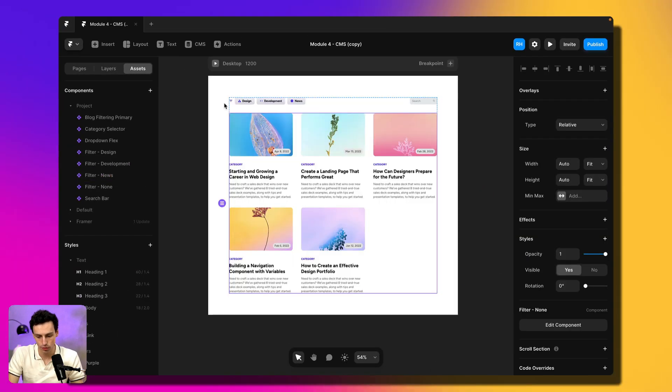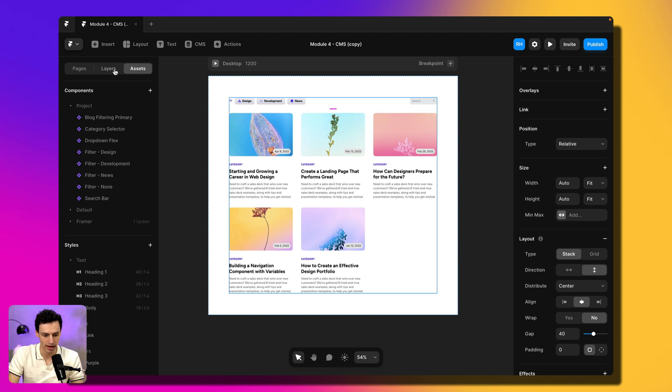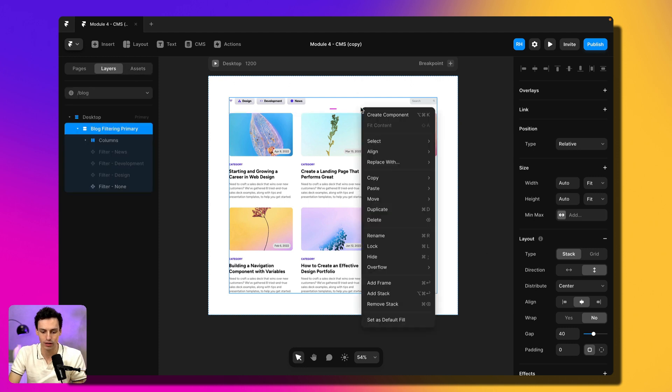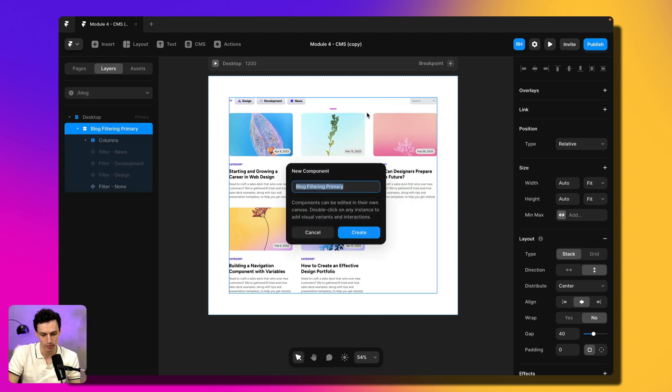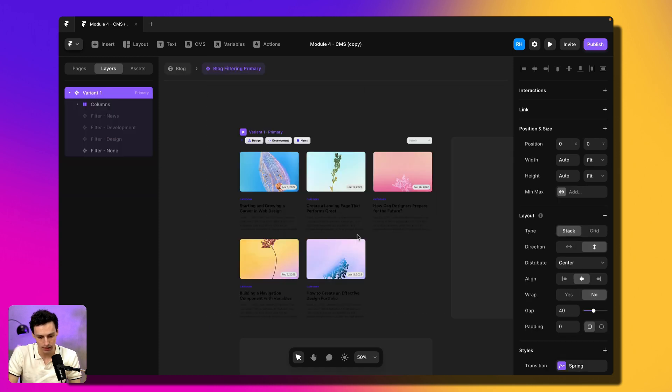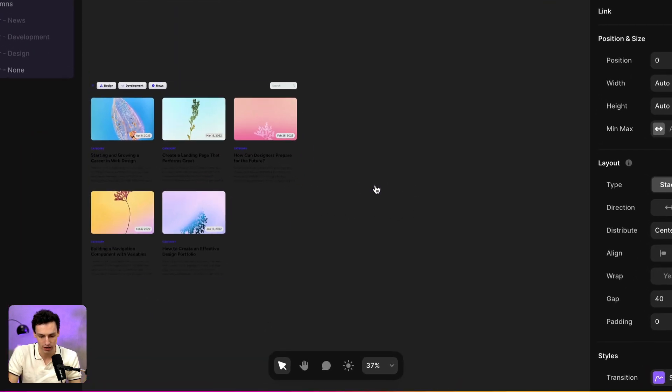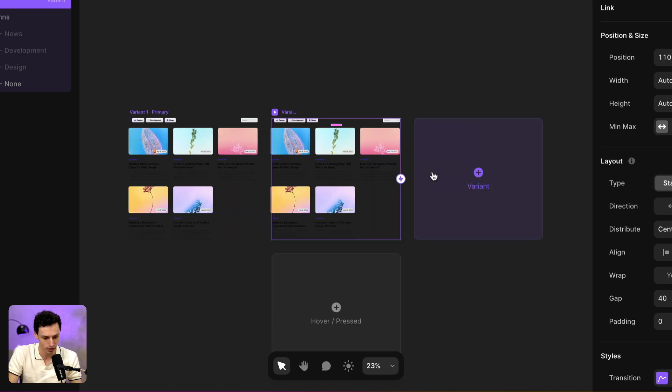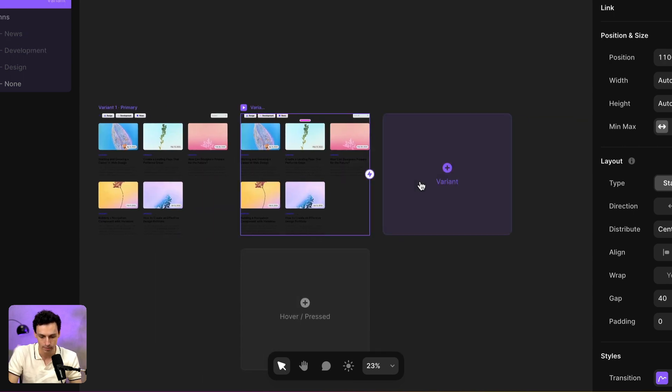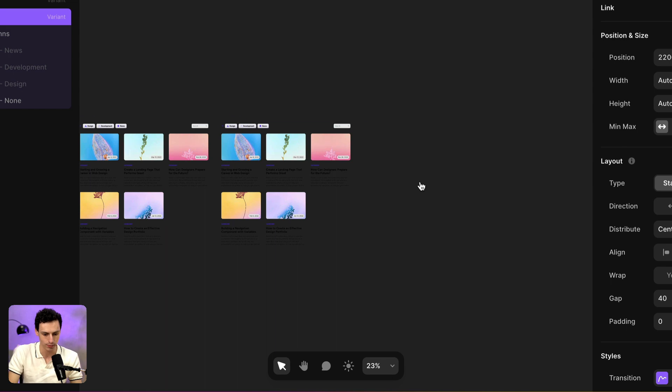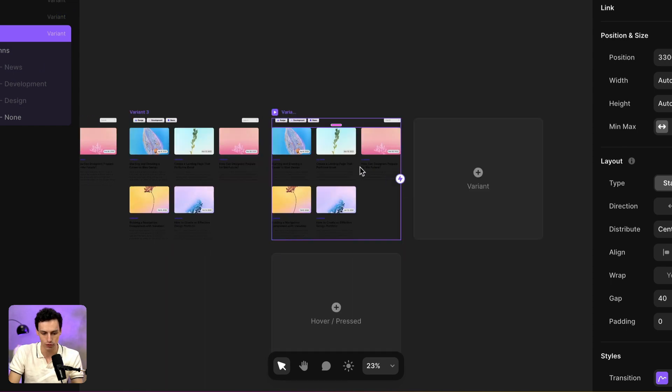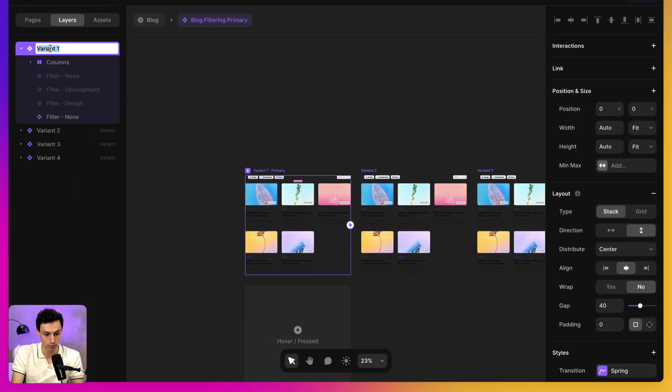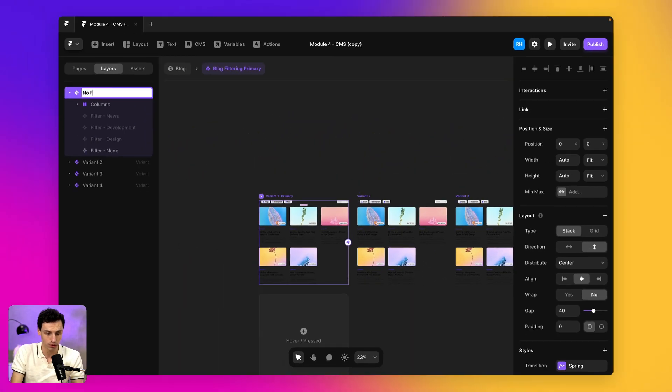So if I go back to my blog here and what we're actually going to do is select my entire section here, and we're going to right click and we're going to create this as a component and we'll call this blog filtering. Now within this, we're actually going to create multiple variants. So we're going to have a state for no filter. We're going to have one for design, one for development and one for news. And we'll go through and we'll label these as so.